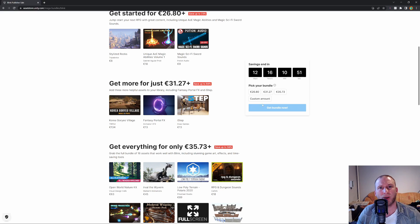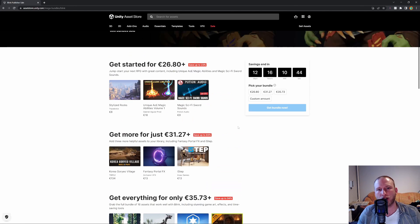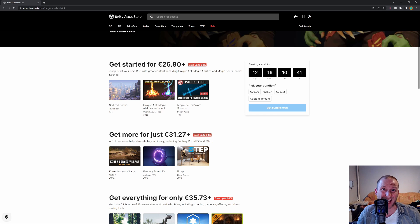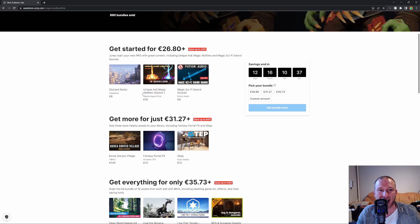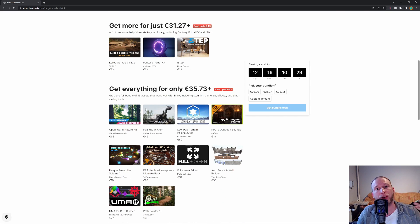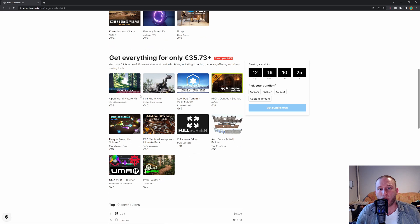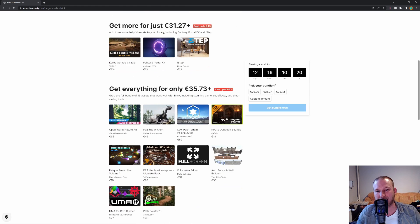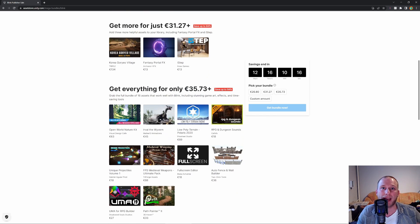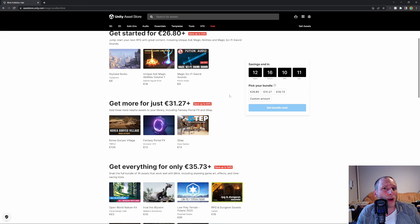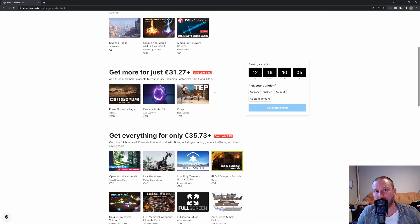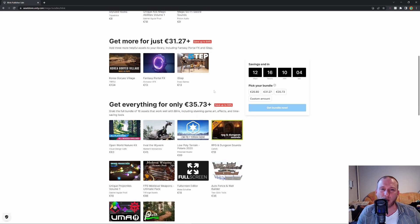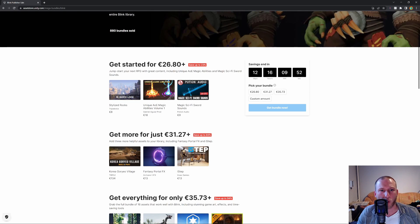So here we are in the Unity Asset Store and you can see there's a lot going on. We have three tiers. The first for 26.80 euros, around 30 dollars. For 35 dollars we have three more assets. And for 35 euros, around 40 dollars, we have 10 more assets. So in total there are 16 assets. If you take the highest tier you get all of them. This time we have a really great bundle. At first we have some assets that fit very good together for a fantasy game.